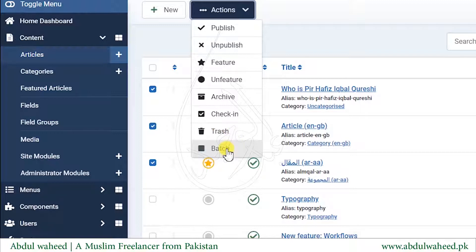The last action is Batch Process. When I click on Batch Process, it can be used to copy or move articles from one category to another category, or from one language to another language.